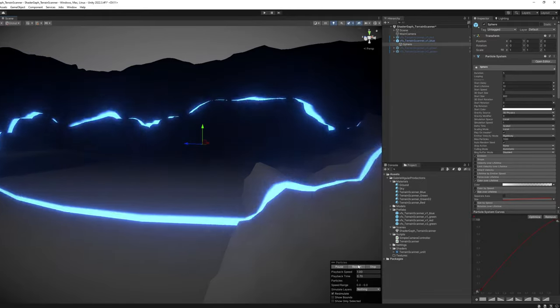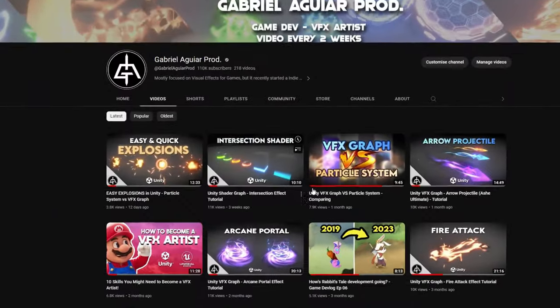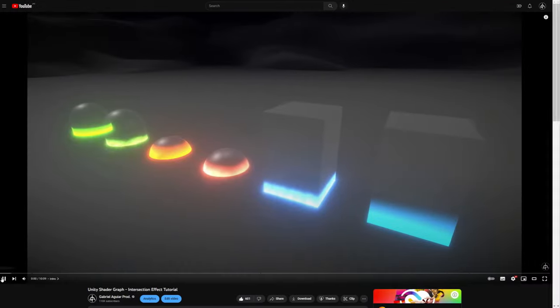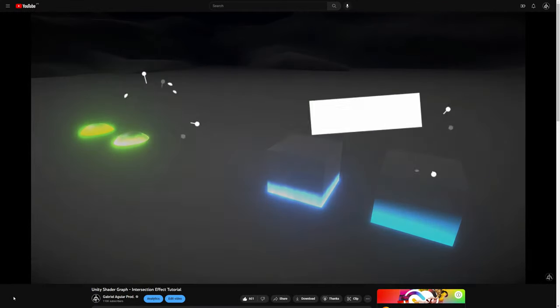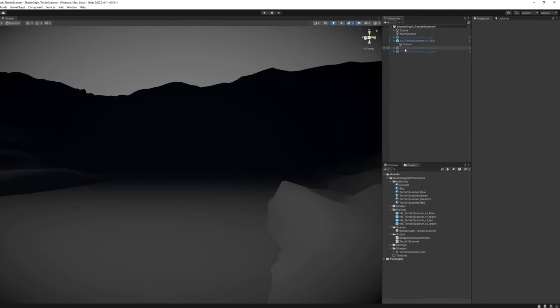But how? Well, it all comes down to the Intersection shader, which I recently made an in-depth video about, I left a link below. But I'm still gonna show you the whole process.